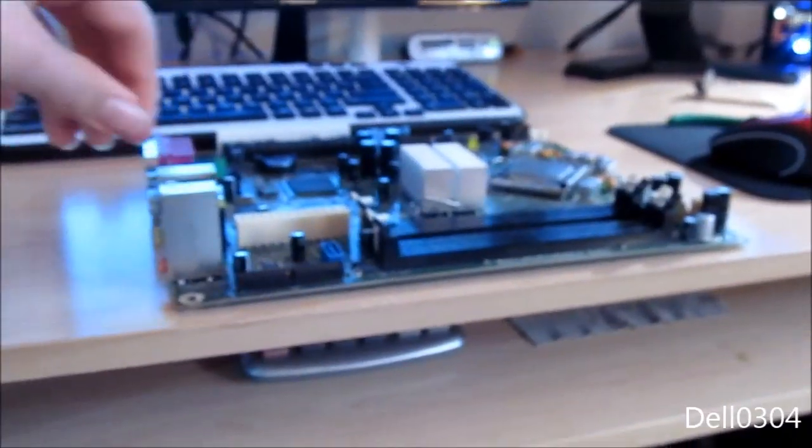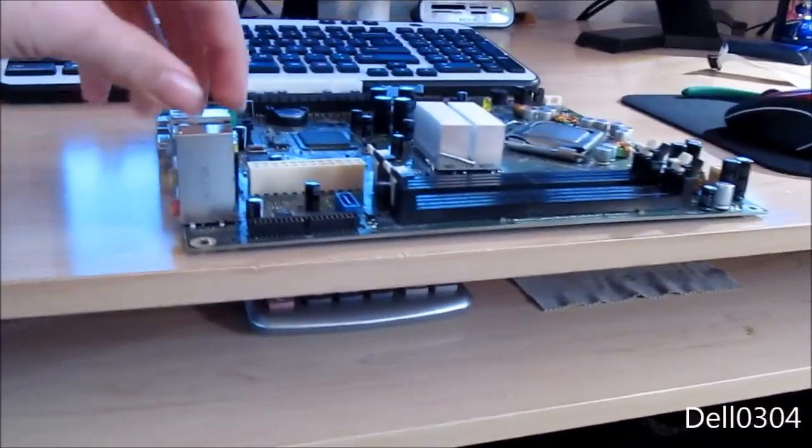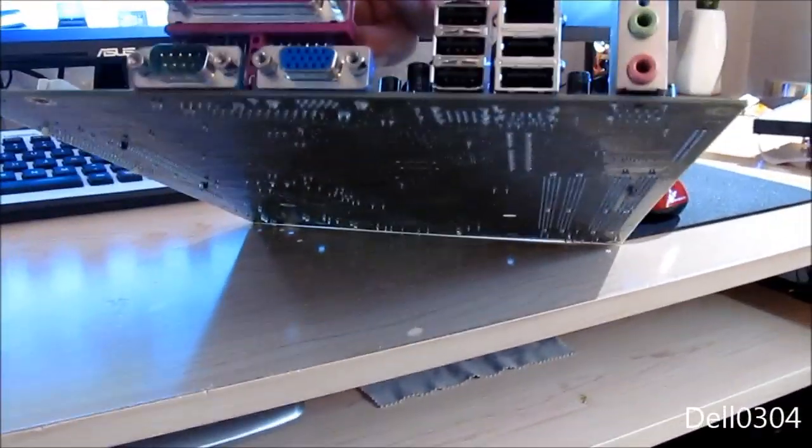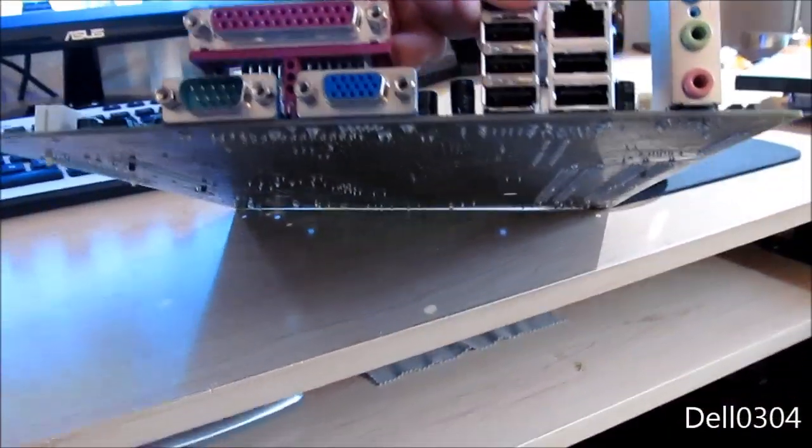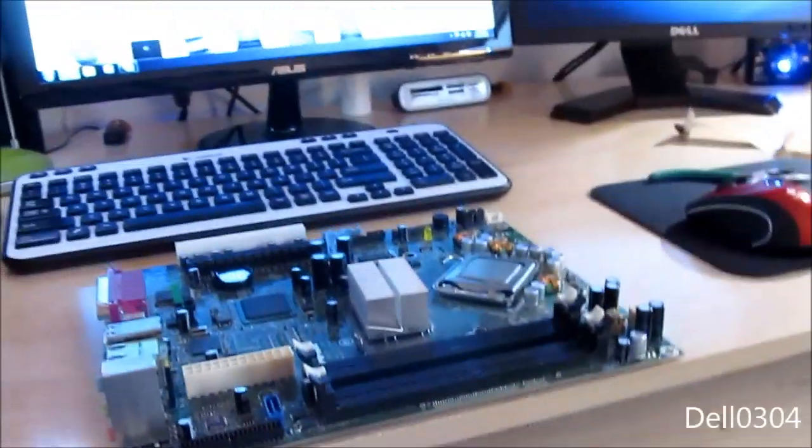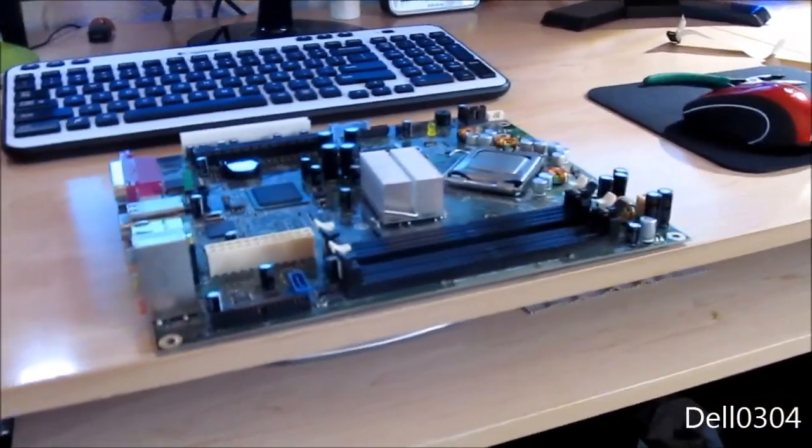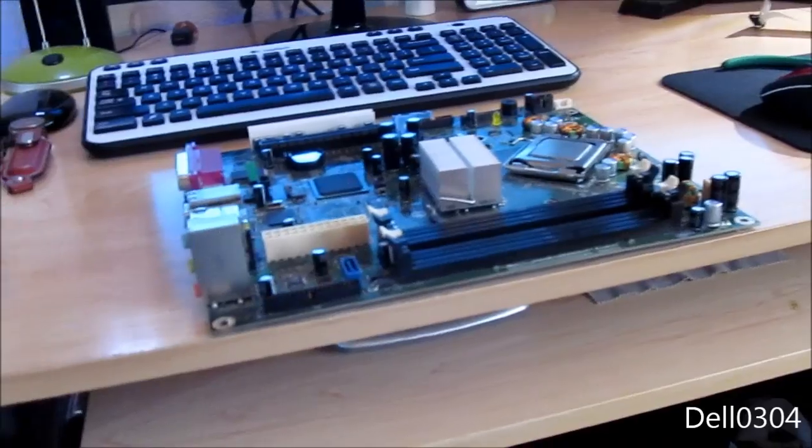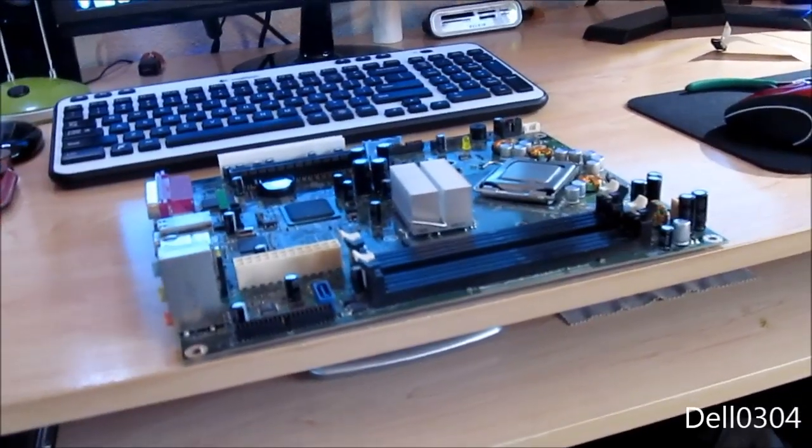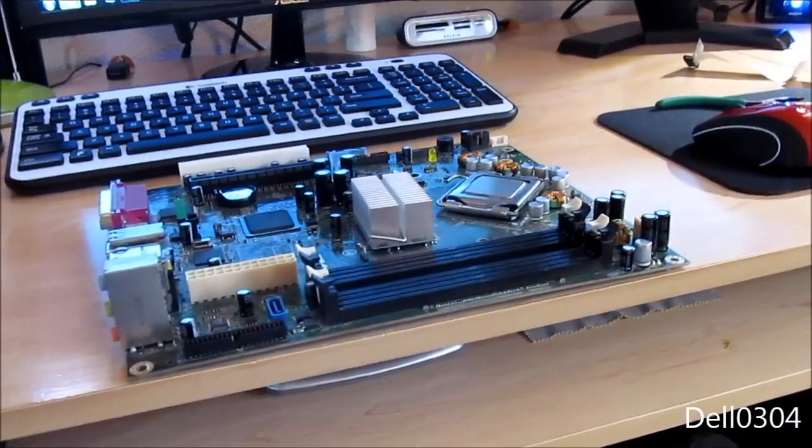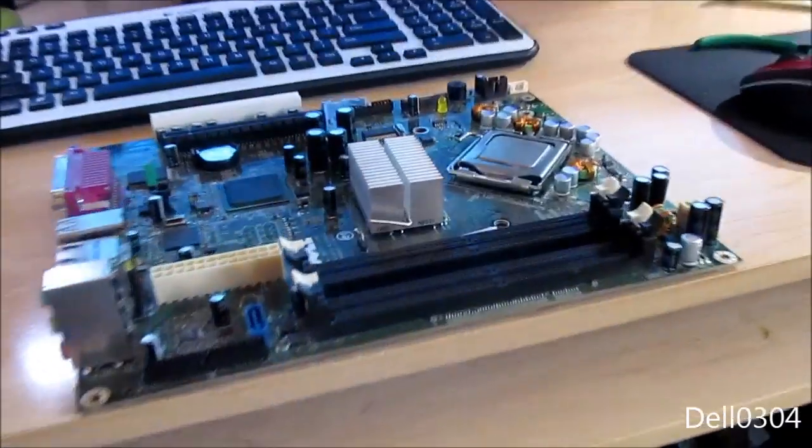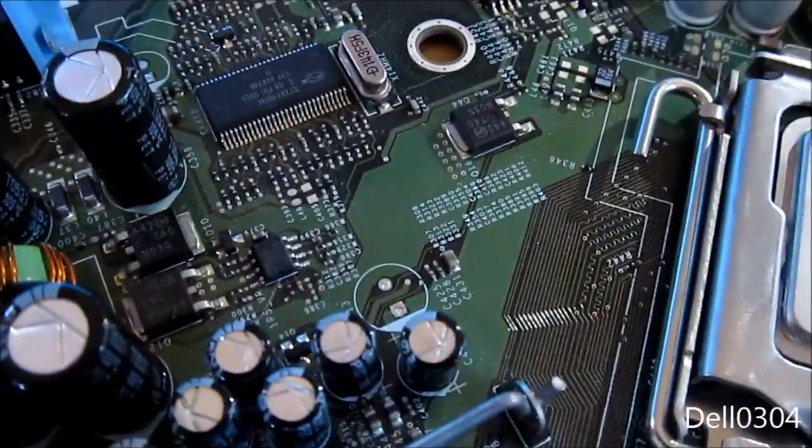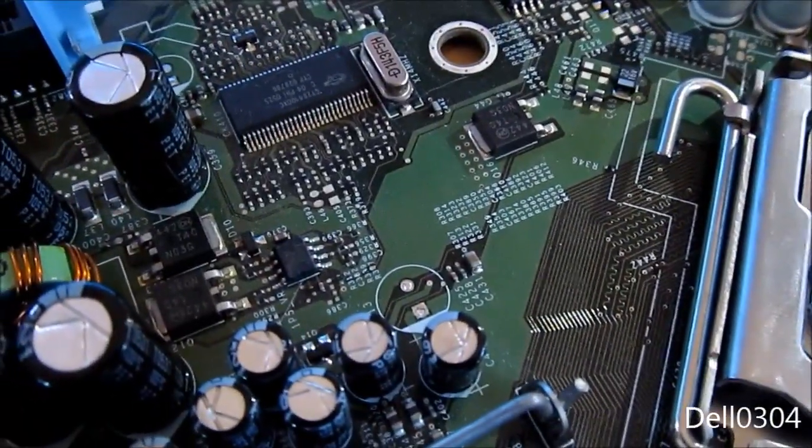I'll just throw all the components back into the case for now. I'm not going to screw them in though, I'll just keep the screws in a bag or something. I'll have an update video in three to five business days when the new capacitor comes in.